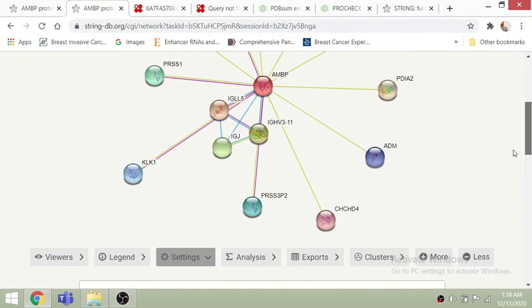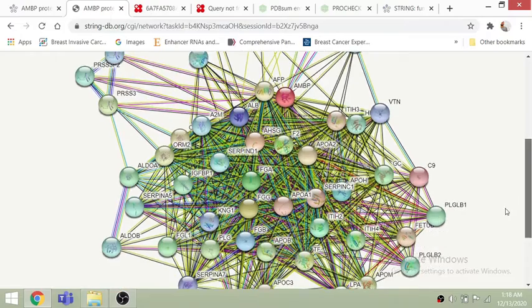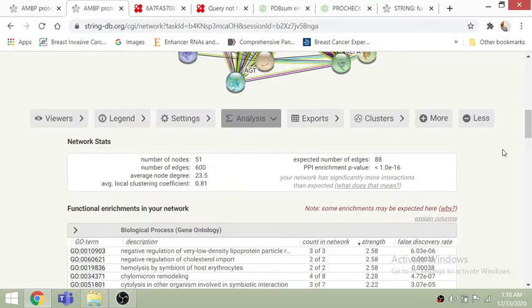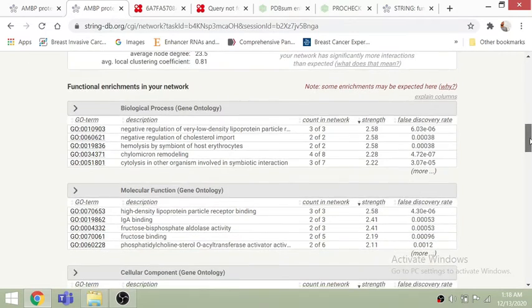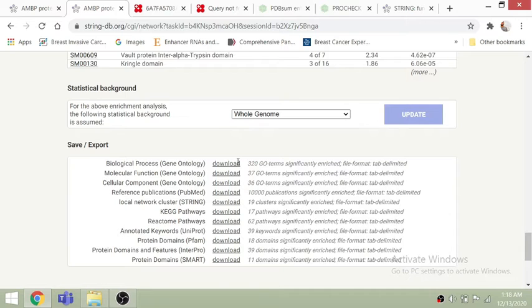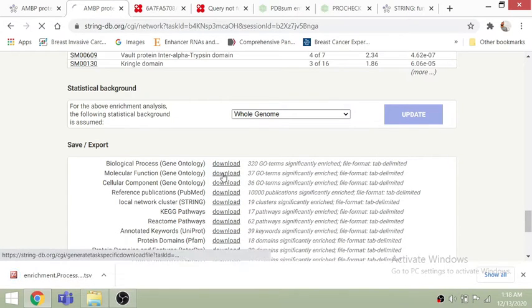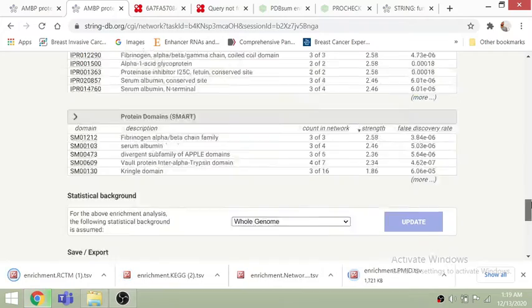You can select the physical network, which shows genes actually connected together in a physical complex, or the full network, which shows functional associations based on direct or indirect relationships. Gene ontology analysis is a key part of functional analysis — here you can see 51 nodes showing information for biological processes, cellular components, molecular function, Pfam IDs, Reactome pathways, and KEGG pathways, all in one place.